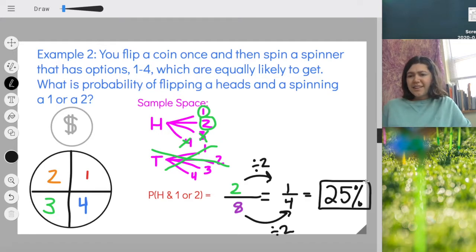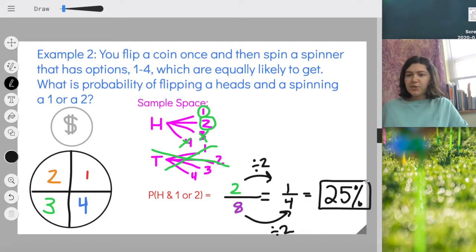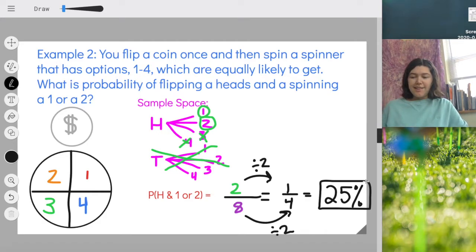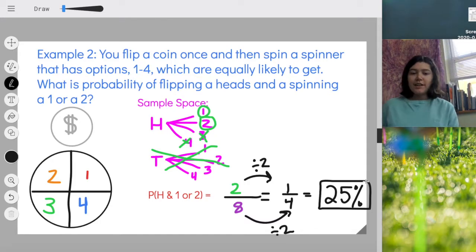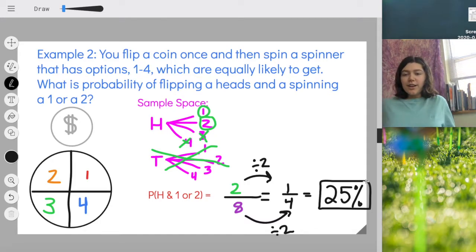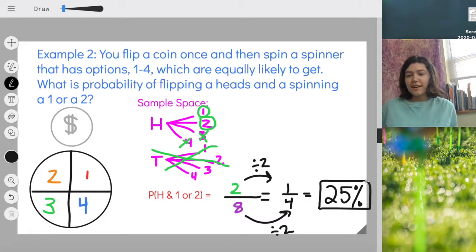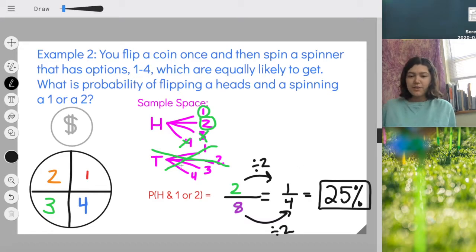There is a 25% chance that if I flip my coin once and then spin my spinner once, I'll get heads on the coin and then either a one or a two from the spinner. That's unlikely, but not super small. Let me try — I flipped my coin first and I got tails. So already I know I didn't get the success I wanted, because tails on the first flip wasn't one of my successes.